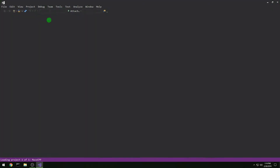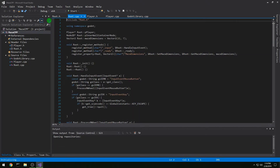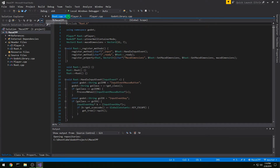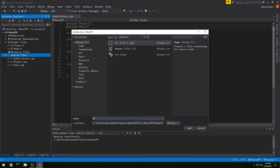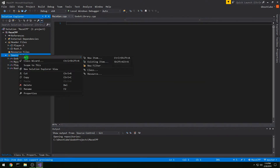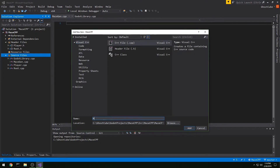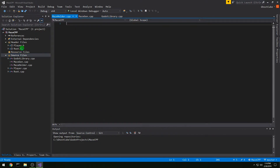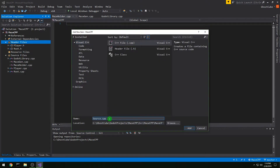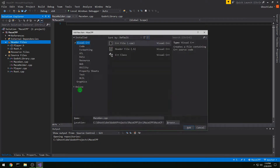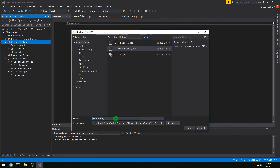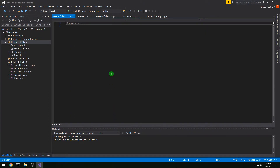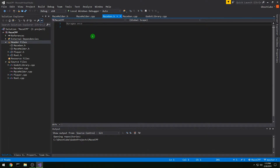In this video we're going to do our maze generation, so let's kick off Visual Studio. We do not need to mess with root or player, so let's create a new source file. We're going to call this maze gen, and then we're also going to have a maze holder that will be our Godot script. We also want header files for maze gen and maze holder — make sure you pick header file.